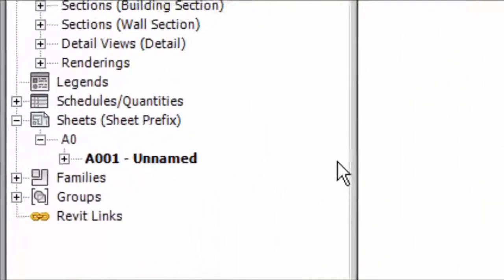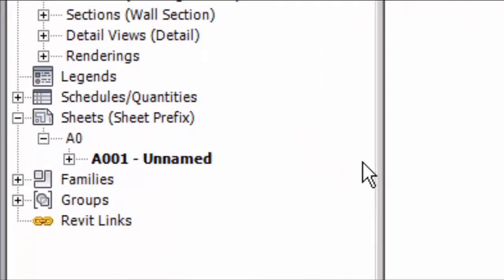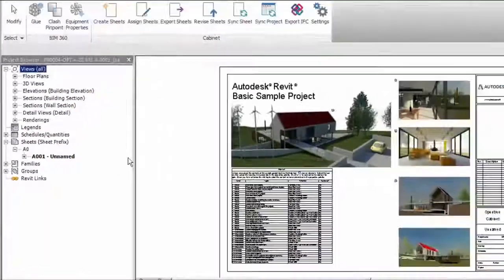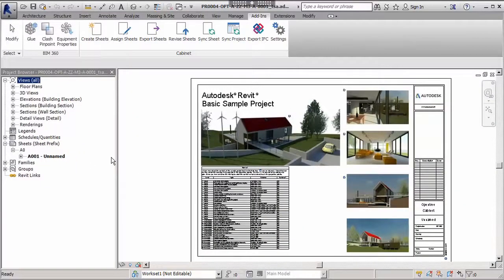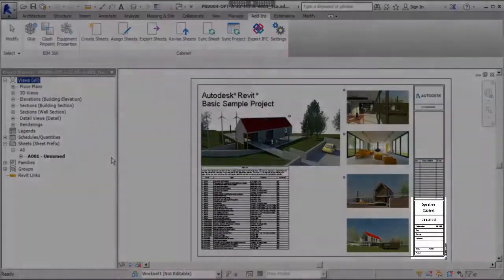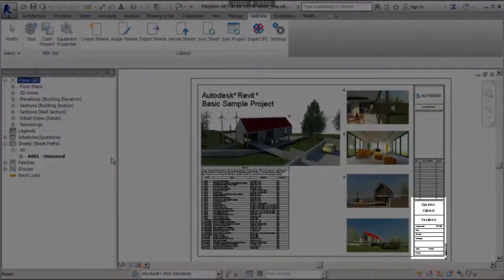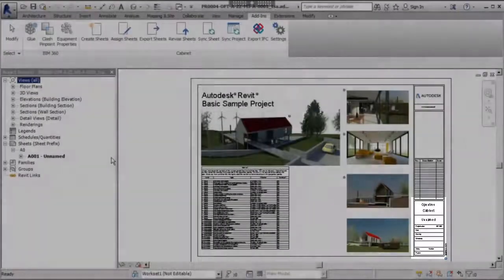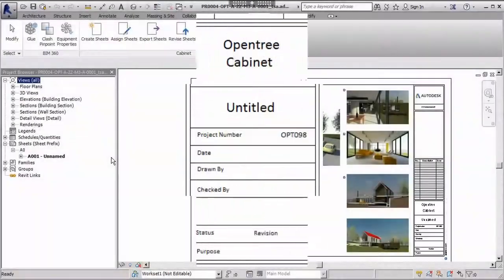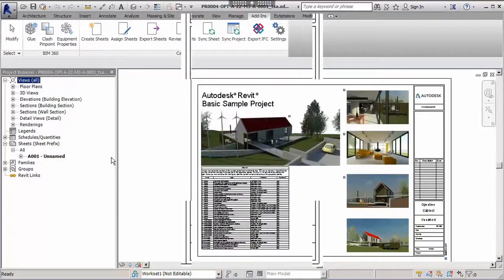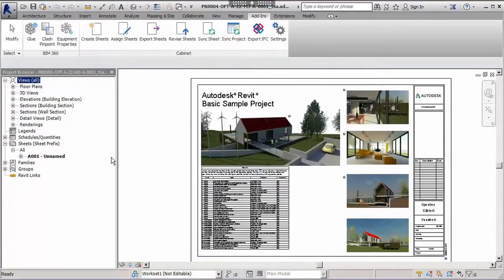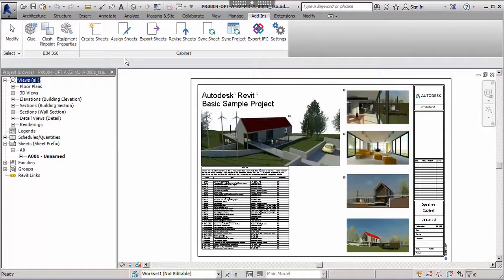Now that we've opened our project we can see that we have an existing unnamed sheet defined. It is likely that this project was started outside of Cabinet and has been imported. Notice how its title block is not complete and only contains default information. For us to be able to correctly manage this sheet, we need to assign it to Cabinet.